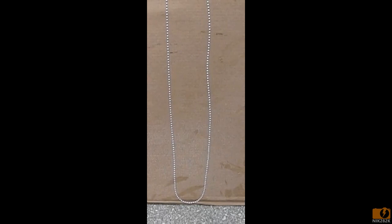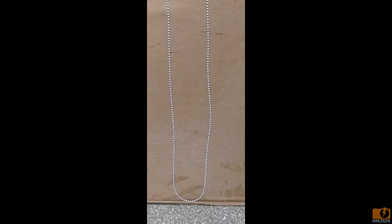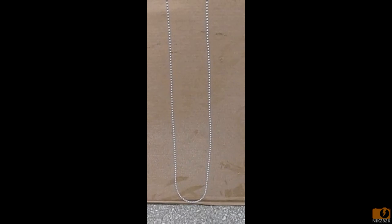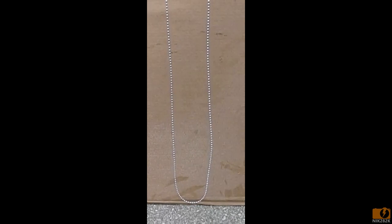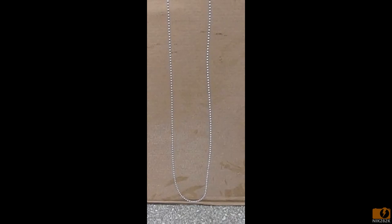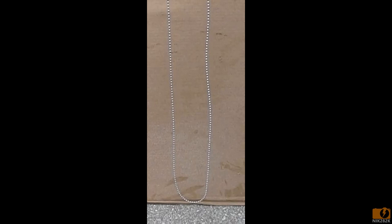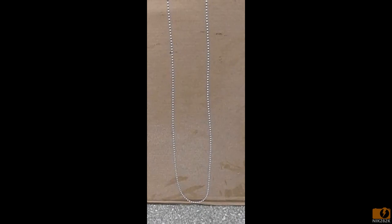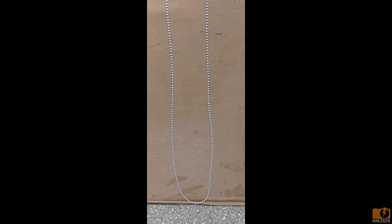The wagon wheel effect occurs when you're looking at a periodic phenomena, in this case the movement of the chain. The frame rate and the amount that the chain moves is very close.